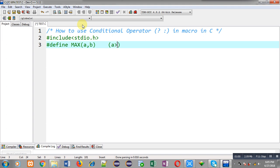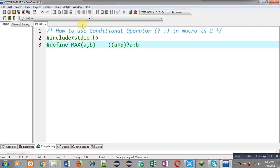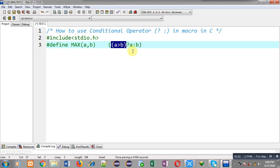So for that purpose I am going to use conditional operators. So here you can see this a greater than b is a condition. If this condition is true then this a will work otherwise b will work. So these a and b are placed with the help of question mark and colon.